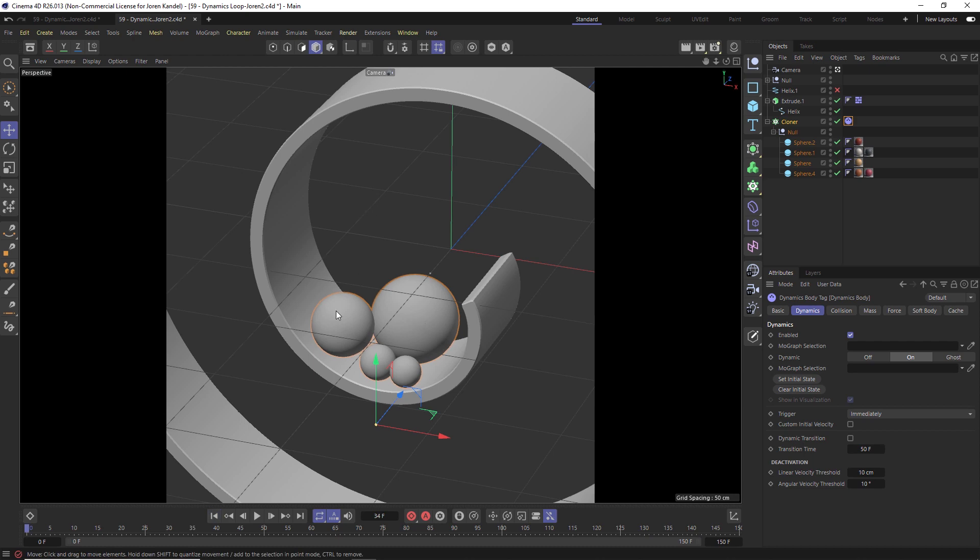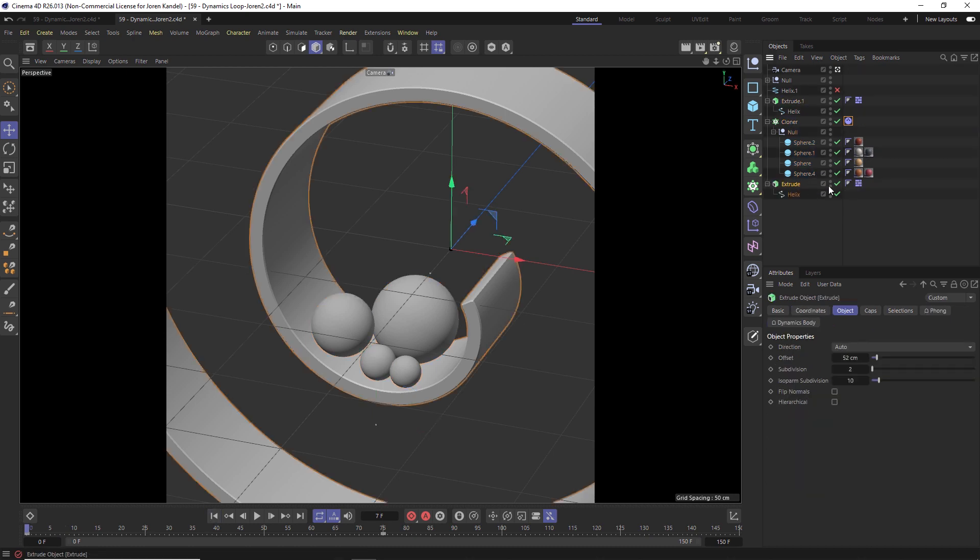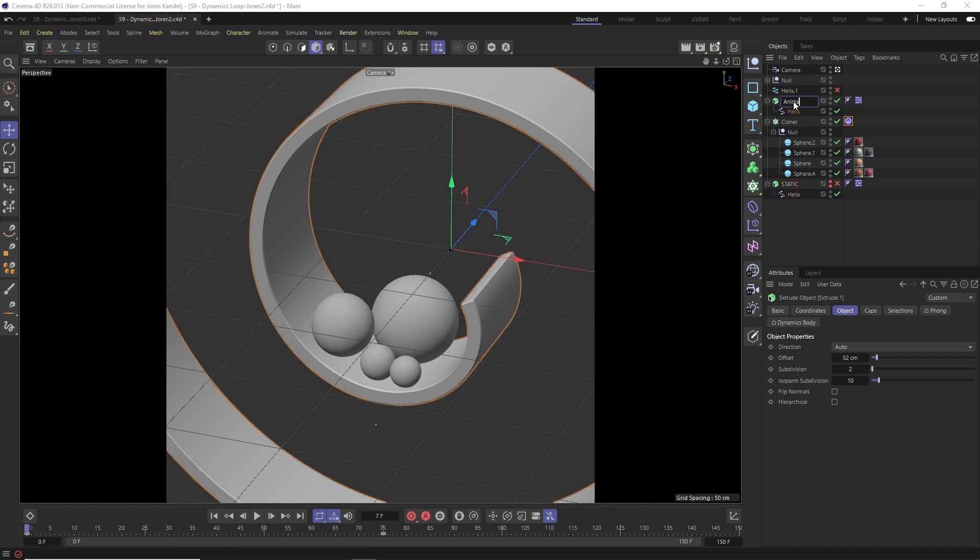Alright. So now that we have that, we can animate this helix. We want to make sure that we have these at the resting spot before we animated it. Alright. I'm actually going to take this helix that's extruded and I'm going to make a copy and we'll save that just as a backup in case we need it. And we'll call this static, just in case sometimes we might need to reset that initial state.